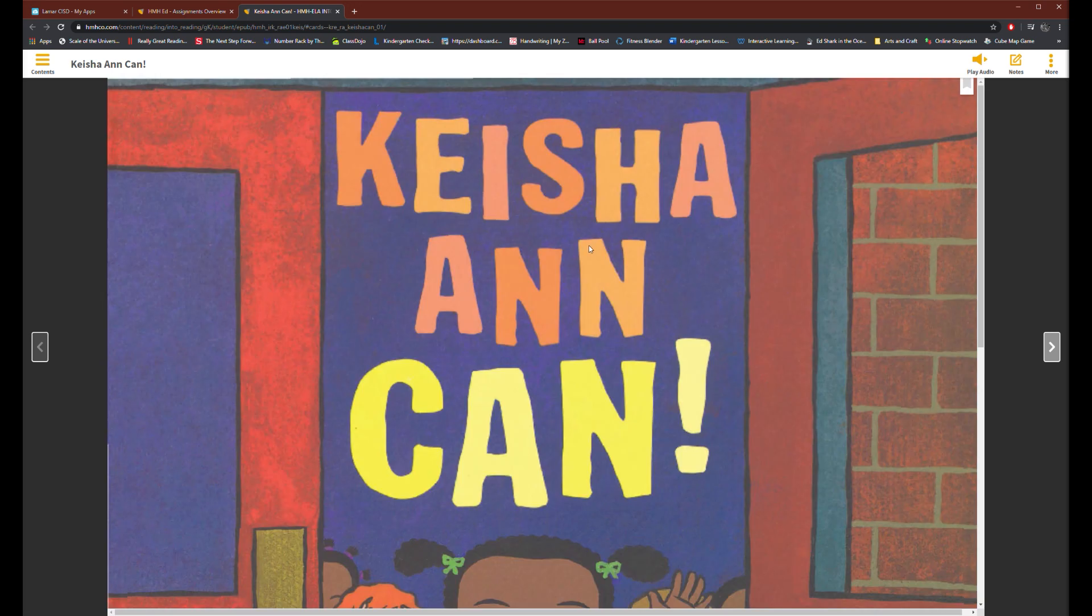This particular assignment was about reading where you and your child will have to read the book together.